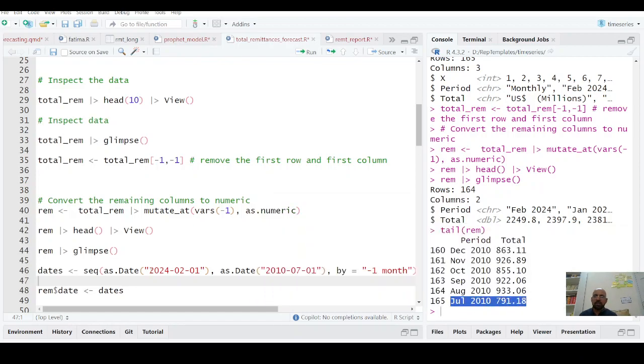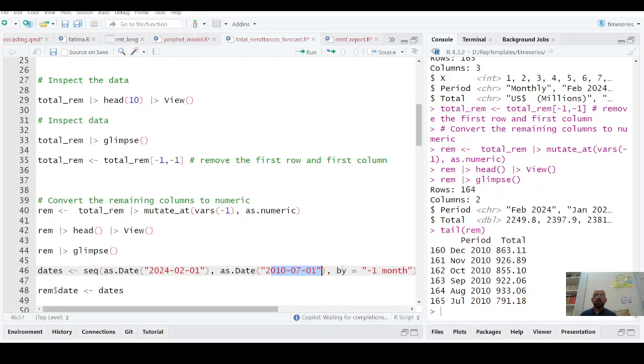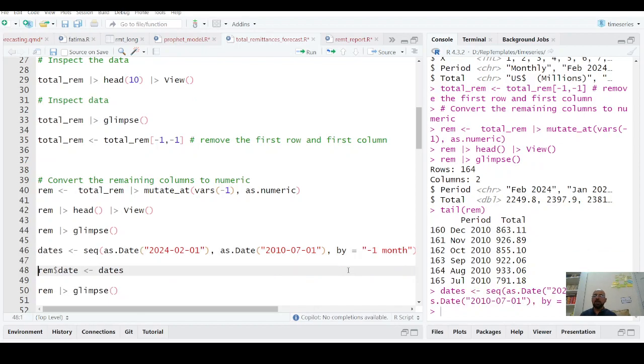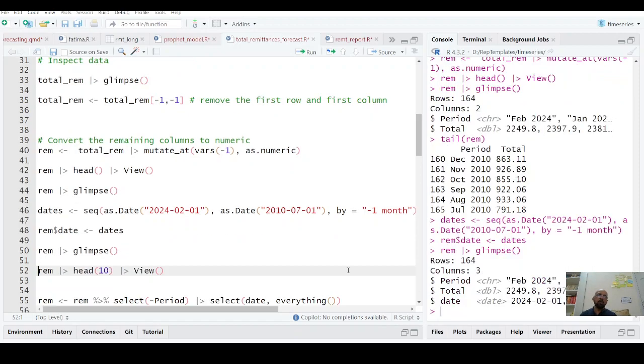It's up to July 2010. So it means I am starting from 2024 February 1st to 2010 July 1st by minus one month, because your data is starting from 2024 and you have to go back. So it's by minus one.